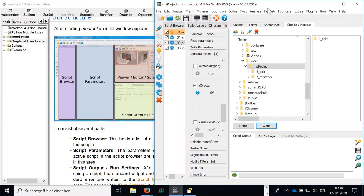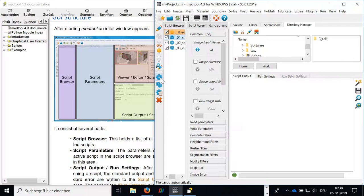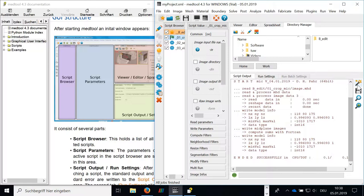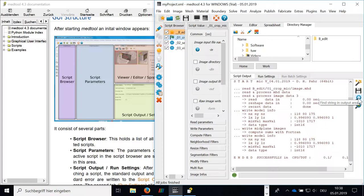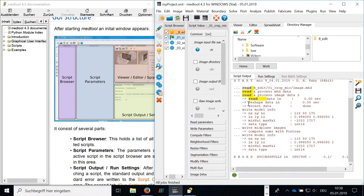In this area here, we have the script output. So whenever we let the script run, we get here some output of the script. I can, for example, clear this output area. I can also save the output area or looking for strings in the output area. For example, read. I'm getting here the entries with read.